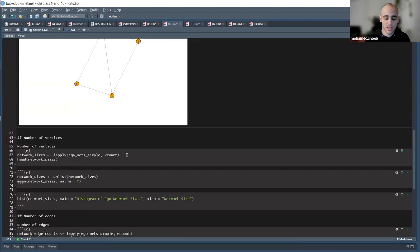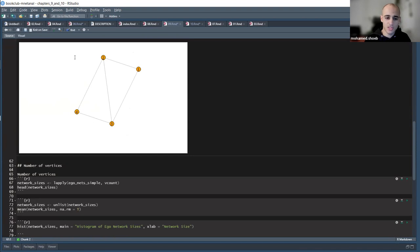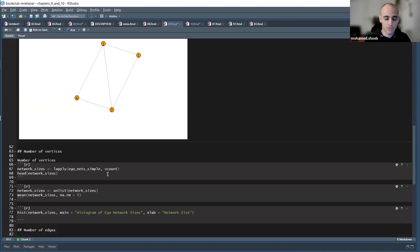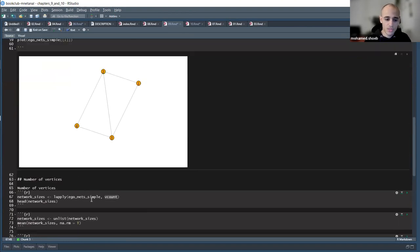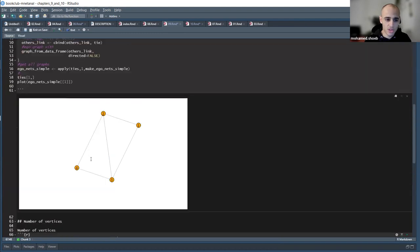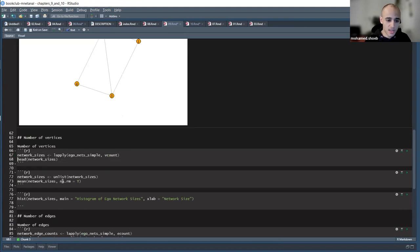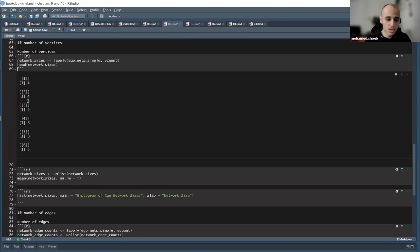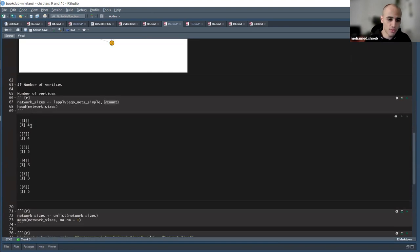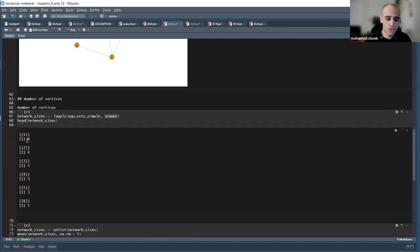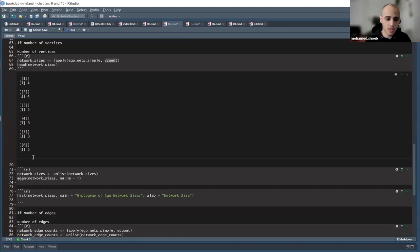The first thing we'll talk about today is the number of vertices. It's easy to do visually for small networks, but for large networks you use a function called vcount — vertices count — from igraph. I applied it to all the graphs I have. For the first network it has four vertices, for the second also four, for the third it has five vertices.